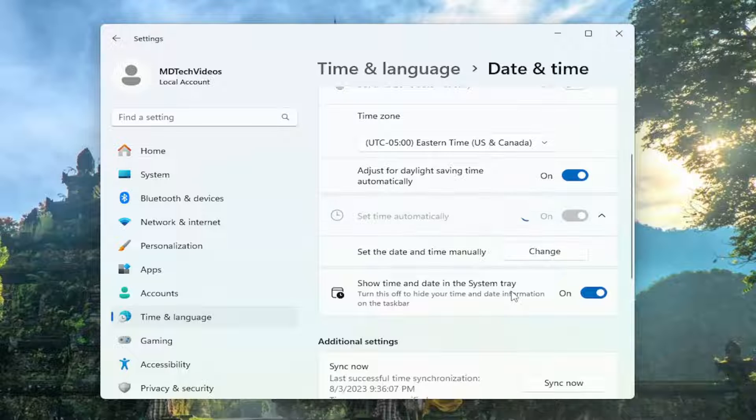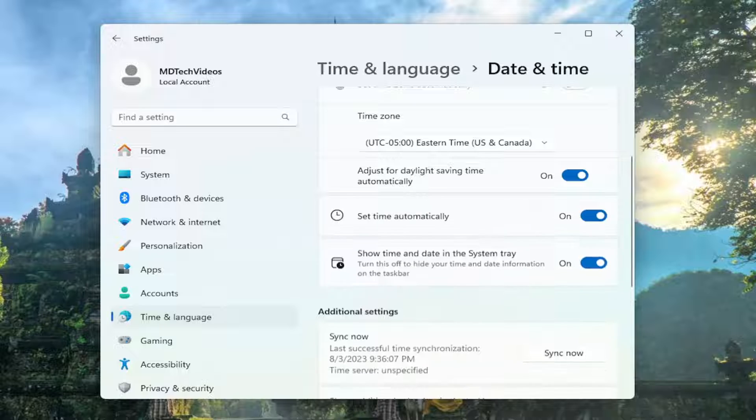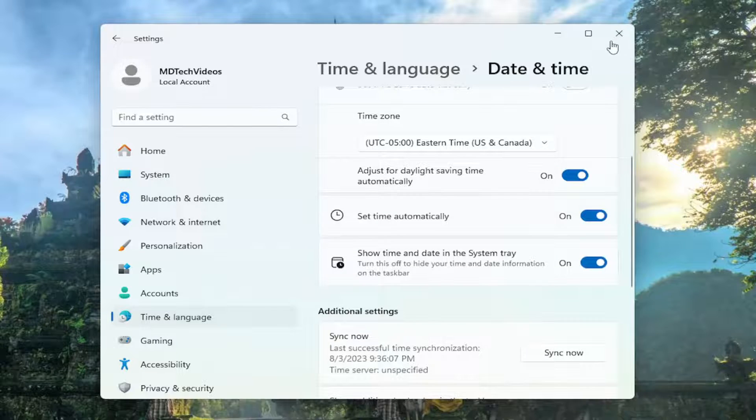And give that a moment. Once that has concluded, close out of here.